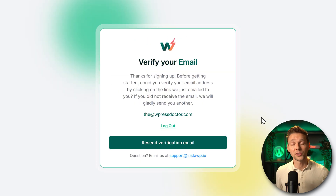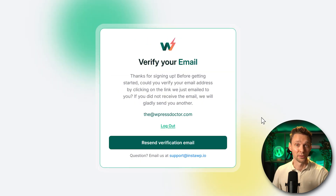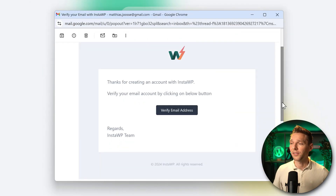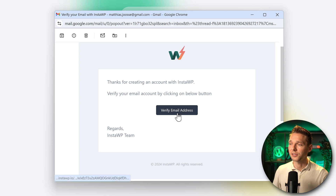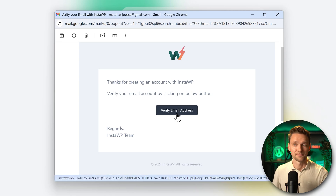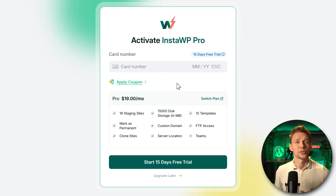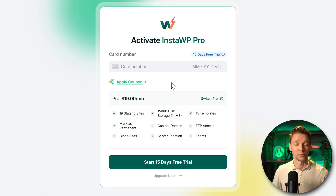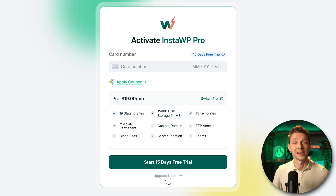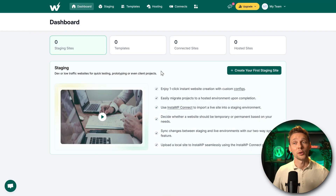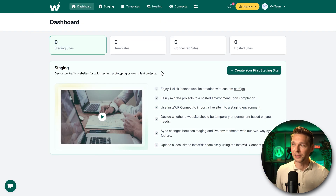Before we can continue, we need to verify our email. The verification email looks like this — just press 'Verify email address.' Then they'll ask you to activate InstaWP Pro. In this case we don't need it, so press 'Upgrade later.'